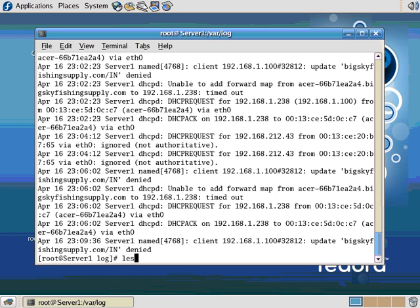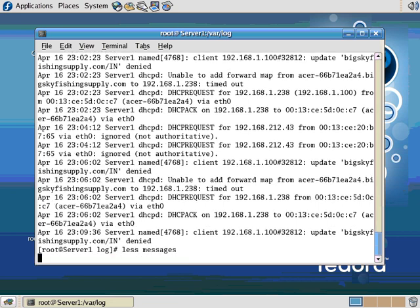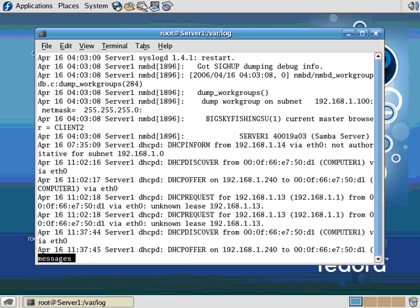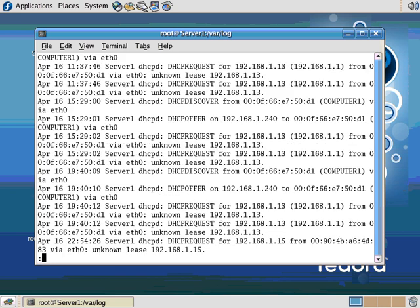The other command is less. I can do less on messages. And it sort of looks like the same thing initially. But I can do commands here, too. And you can do a lot of different things with less.